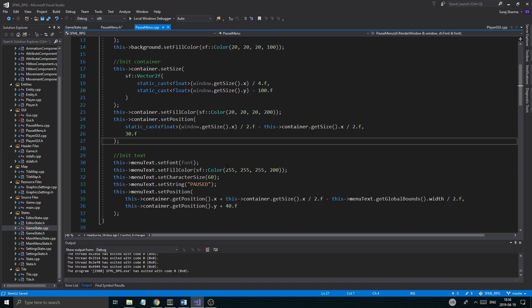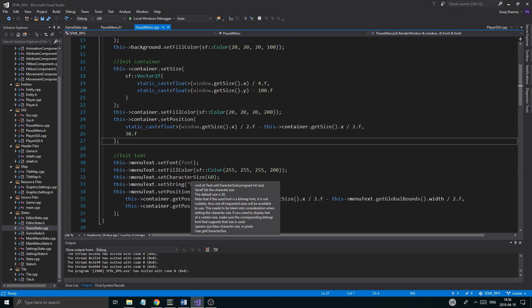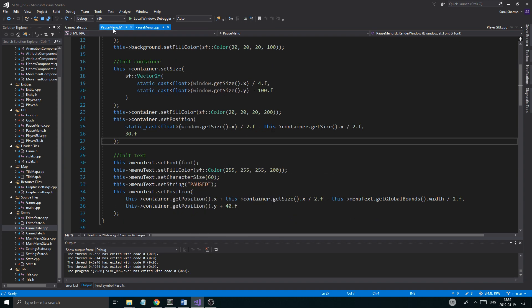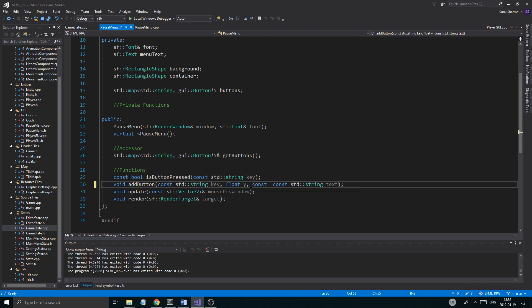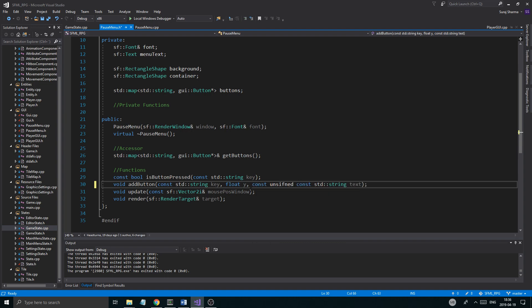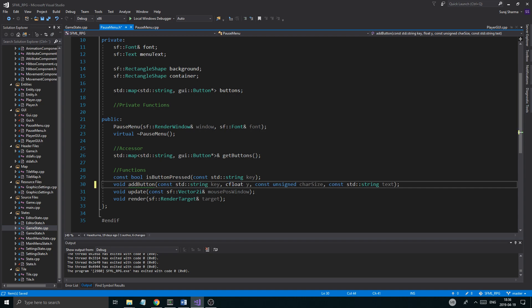Let me check if it takes an unsigned — it does take an unsigned, so I was right. We're just gonna do a const unsigned char size. And this should be a const as well. I don't know why that's not a const.